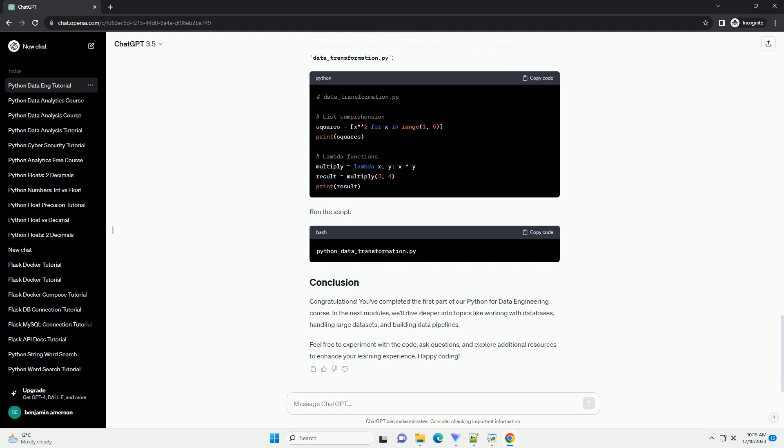Now, let's learn how to read and write data to files. Create a file named file-handling.py.